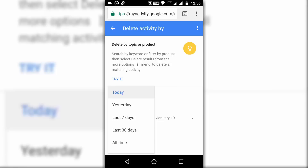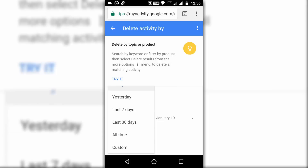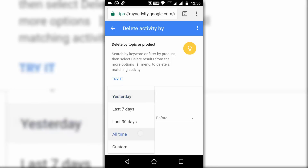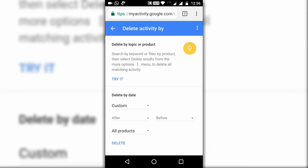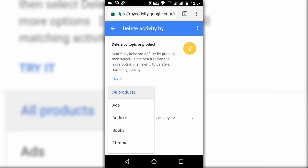You will get various options. The first is the range you want to select — like Last 30 Days, or if you want to delete all searches right from the beginning, select All Time. You can also set it to Custom, where you can enter dates manually.